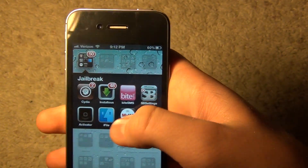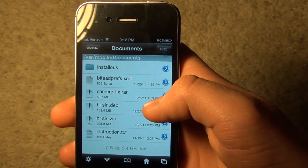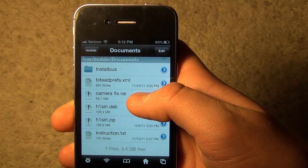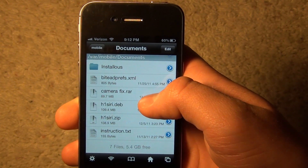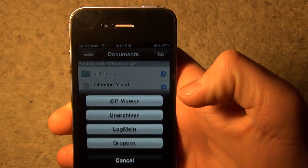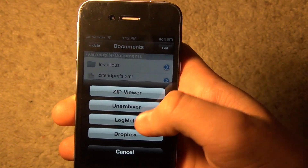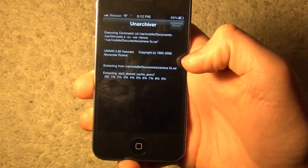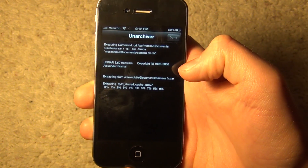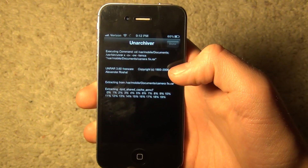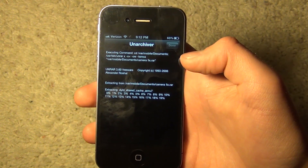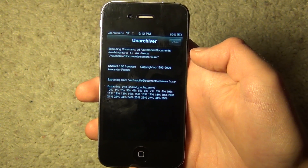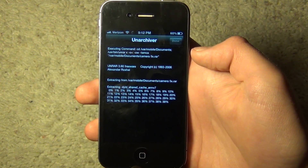I already have this downloaded so I'm going to go to iFile and show you. You'll have a file called camerafix.rar — a RAR file. Just click on it and choose 'Archiver,' not Zip Viewer, but Archiver. This will unarchive the RAR file. It shouldn't take too long, just wait a second.